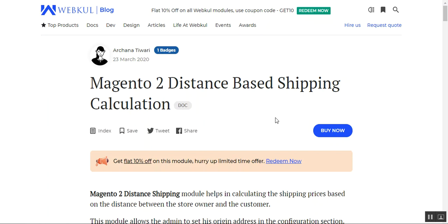The admin can set the rate per distance unit, add handling charges, set minimum charges, set the area that would be covered, and show estimated delivery charges at the storefront on the product page itself. Customers can check the estimated shipping charges based on their location on the product page, enter a location to calculate applicable shipping charges, and choose the distance rate shipping at checkout after adding products to the cart.